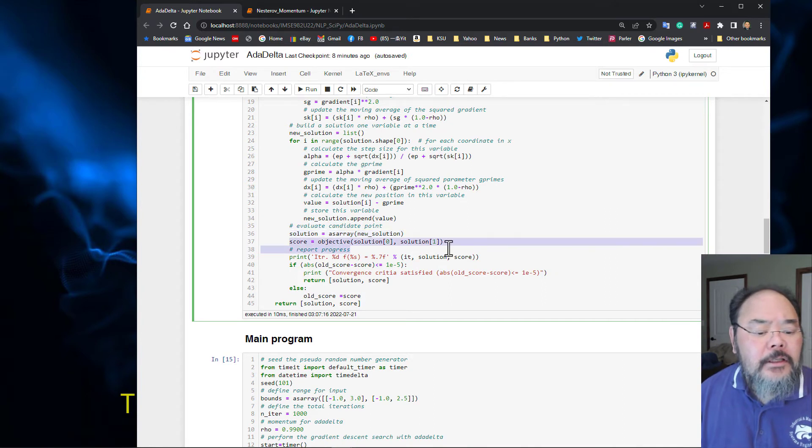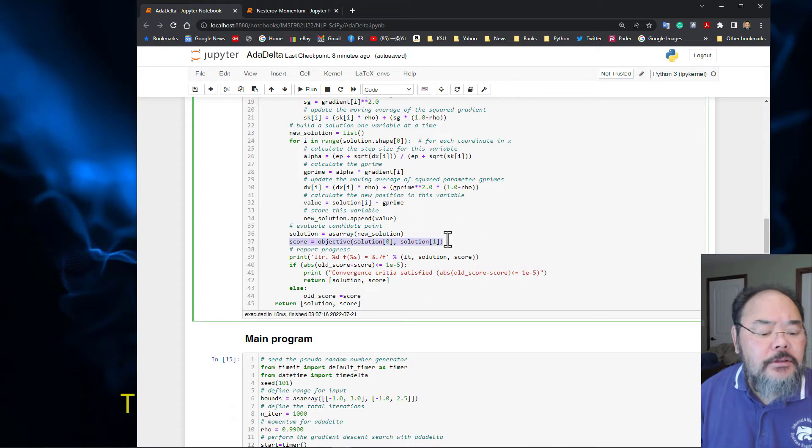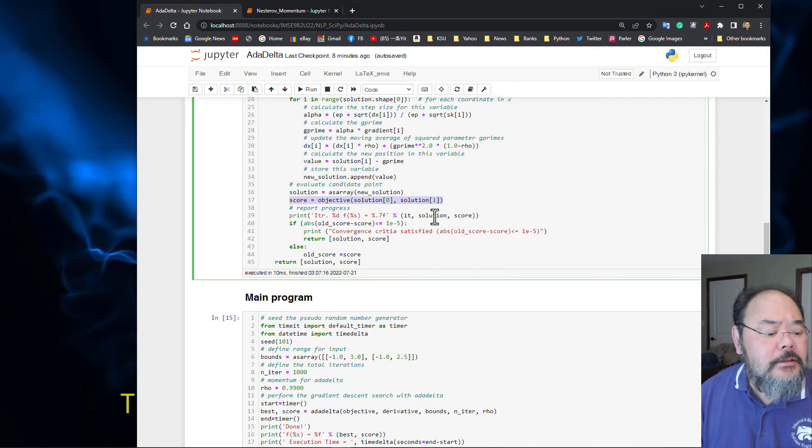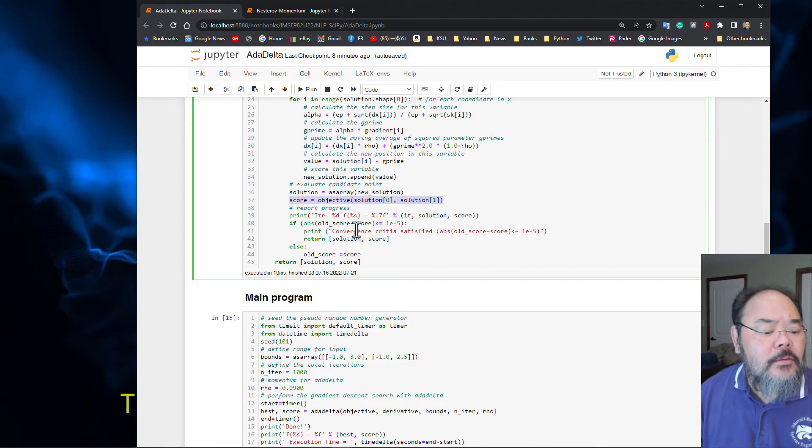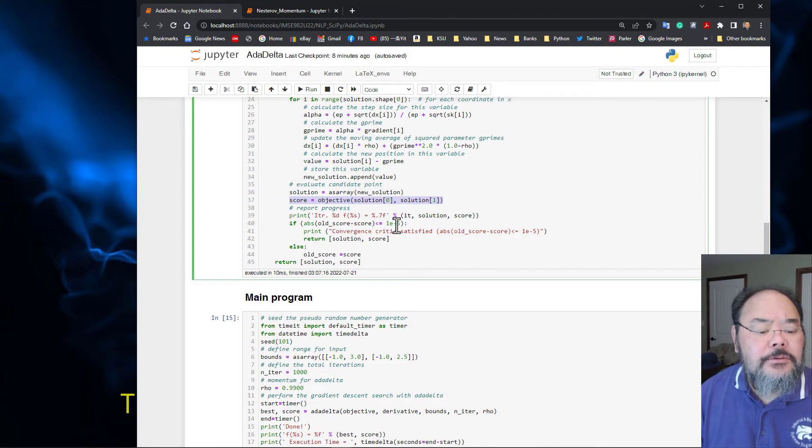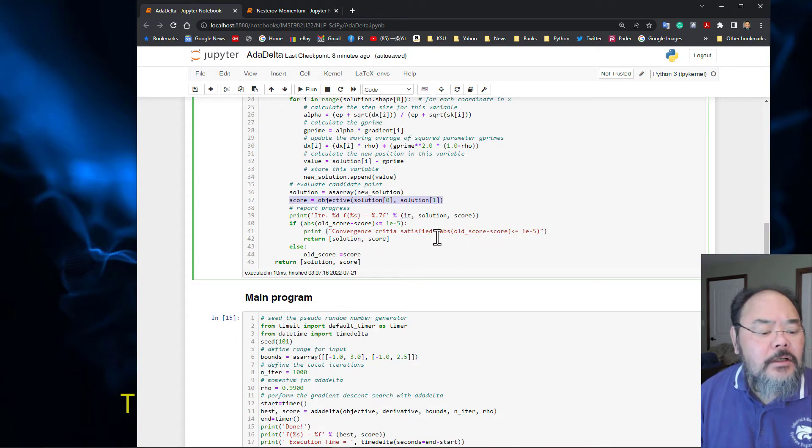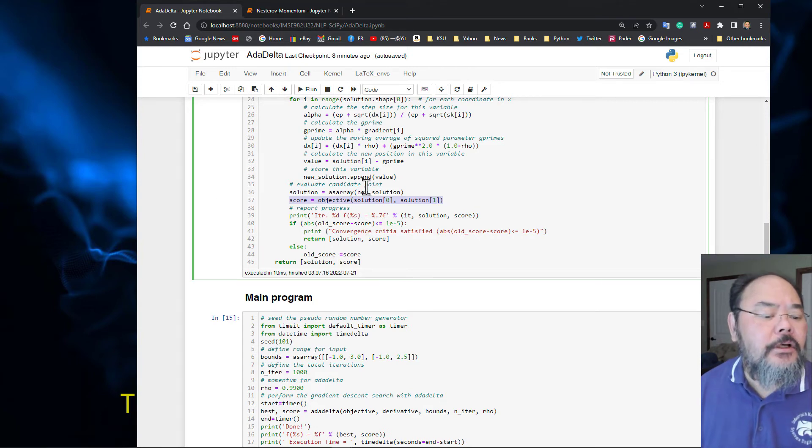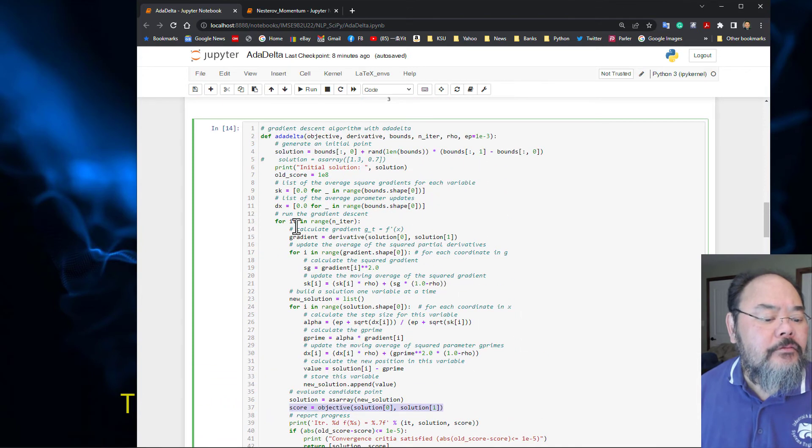We calculate the objective function score and store it. We print out each iteration with the current solution and score in a formatted manner. If the old score minus the new score is less than or equal to 10 to the negative 5, we stop the algorithm. Otherwise we save the current score and reiterate.